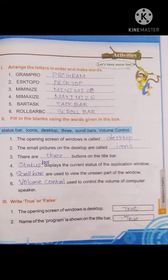Fourth one: dash displays the current status of the application window. The status bar displays the current status of the application window. Fifth question: dash are used to view the unseen part of the window. We use the scroll bars for that. Scroll bars are used to view the unseen part of the window.